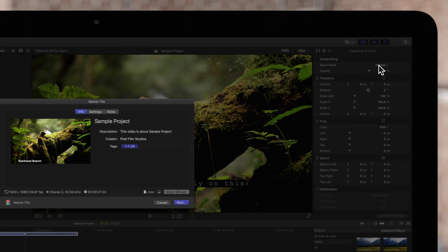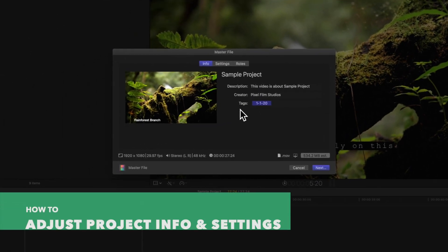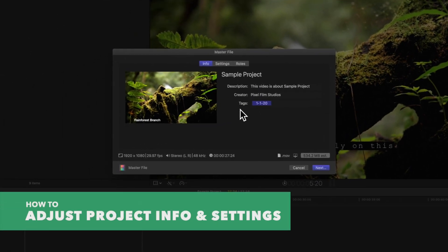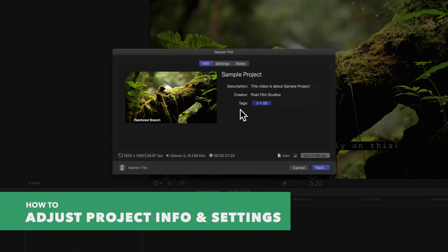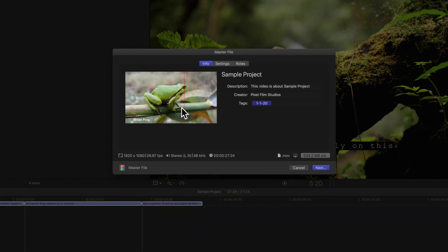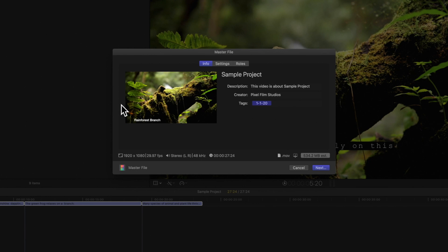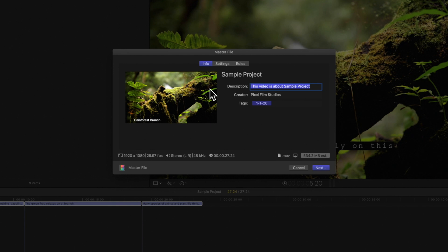The share window will appear where we can make some final adjustments to our project info and settings before exporting. Move the cursor over the image to skim the video. To the right, you can view and modify project attributes such as the title and description. We'll edit the description and add a few tags.